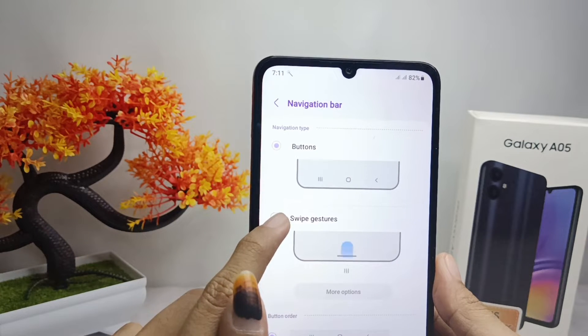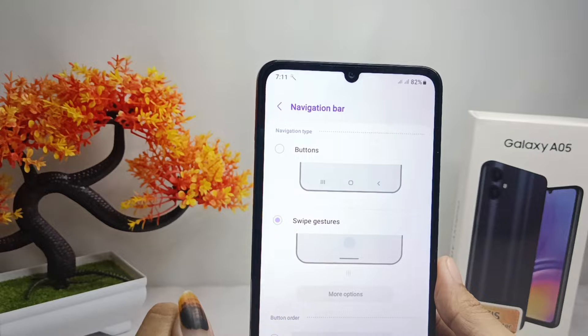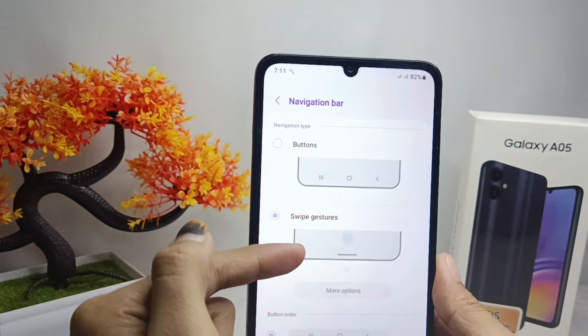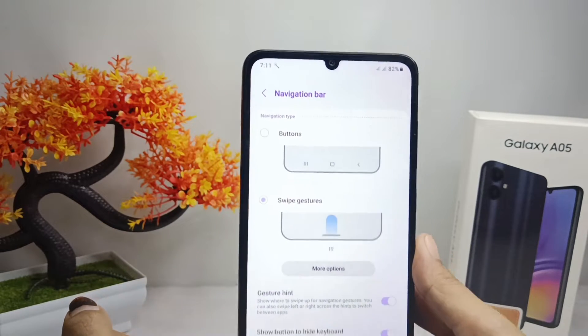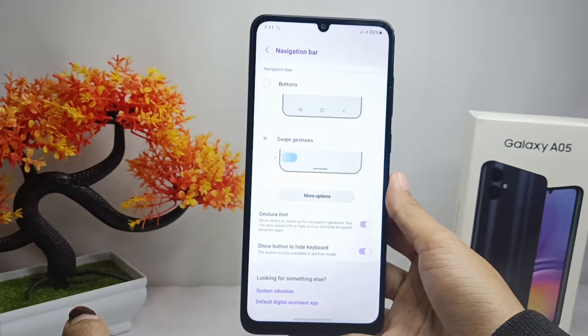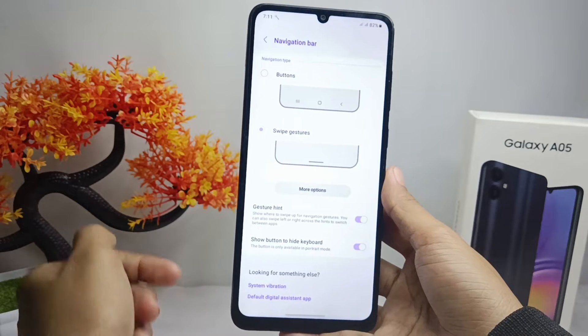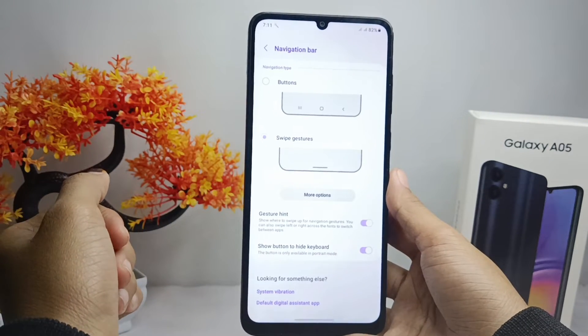Select Swipe Gestures, and you can see the steps in this part of the screen. That's the tutorial on how to use full screen navigation on the Samsung Galaxy A05 device.